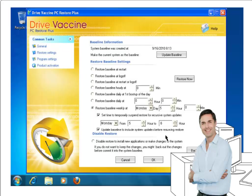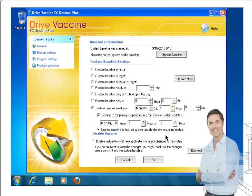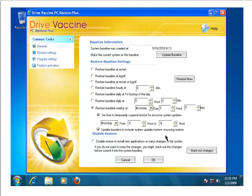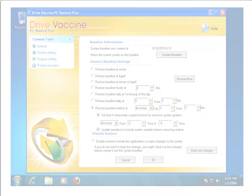No complex batch files, restarts, scripting, or scheduling PC downtimes. And if you're not happy with the updates, you can easily back out of the changes to the system that you've just made.